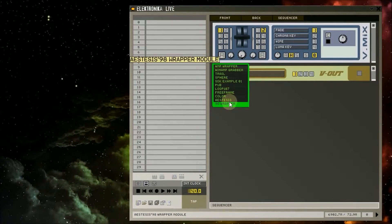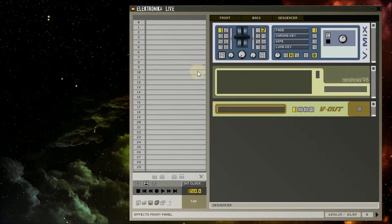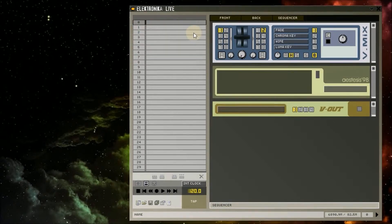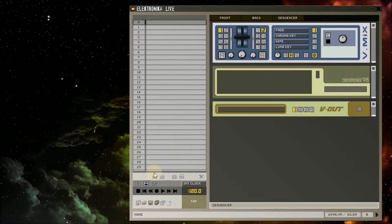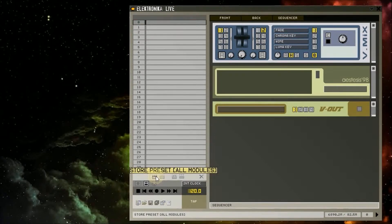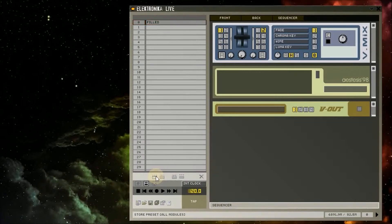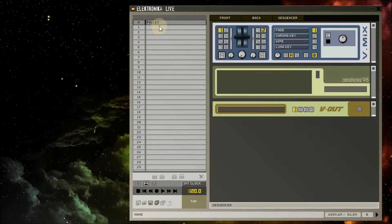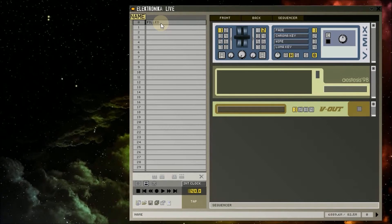Now on the left of the main window I'm going to select this first preset slot here by clicking on it. At the bottom of the preset panel I'm going to click on this button Store Preset All Modules. Pressing this button saves the state of the controls for all the modules currently in the rack into the selected preset.